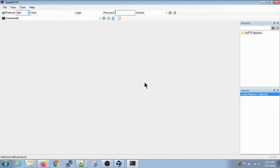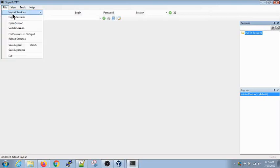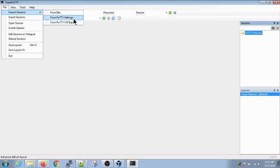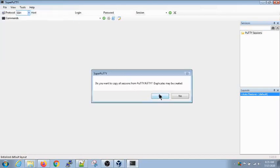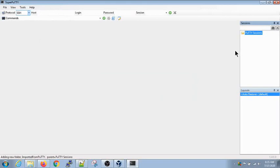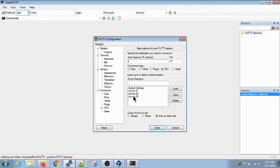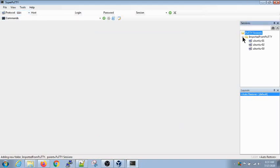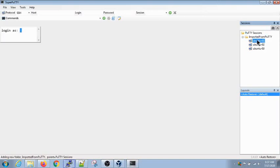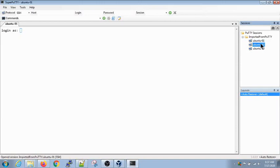Let's add our sessions that were already saved in PuTTY. Go to File, then Import Sessions, and choose 'From PuTTY Settings'. It will ask for confirmation — hit yes. Whatever saved sessions you have in PuTTY will be imported into SuperPutty. For example, I had three sessions saved in PuTTY: Ubuntu 01, Ubuntu 02, and Ubuntu 03. All three sessions are pulled over and now appear in SuperPutty. You can double-click any of them to log into that server.